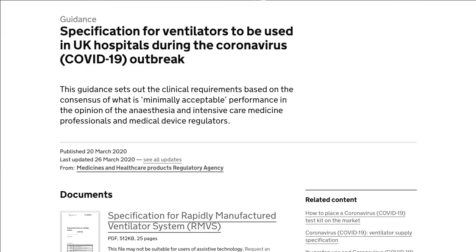The UK government has released a specification for ventilators that can be used in UK hospitals. It goes into great detail about the precise features needed to give adequate care, and will probably be a good watermark for anyone embarking on this type of project.